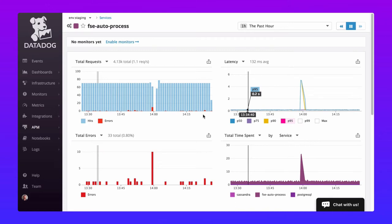Hi, Ben with Datadog here. In this video we're going to cover creating reliable, low noise alerts using Datadog's advanced machine learning algorithms coupled with composite monitors.